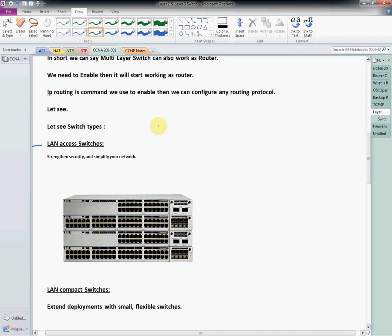Hello friends, welcome back to our CCNA 200-301 series. Today is day six. In our last video, day five, we already learned about switches. Today we are going to see different types of switches and then do a practical lab using a switch basic lab to understand the switch.